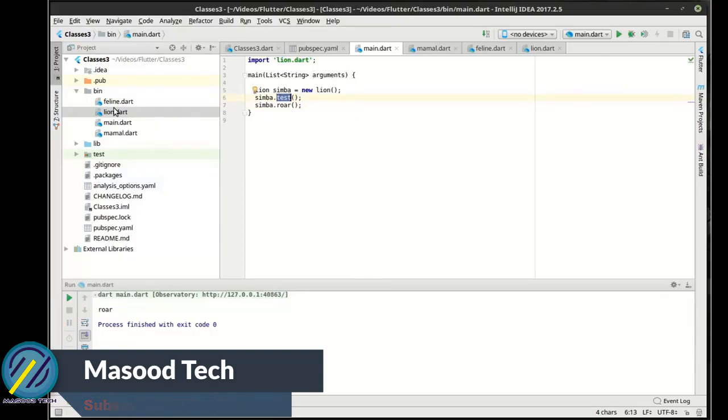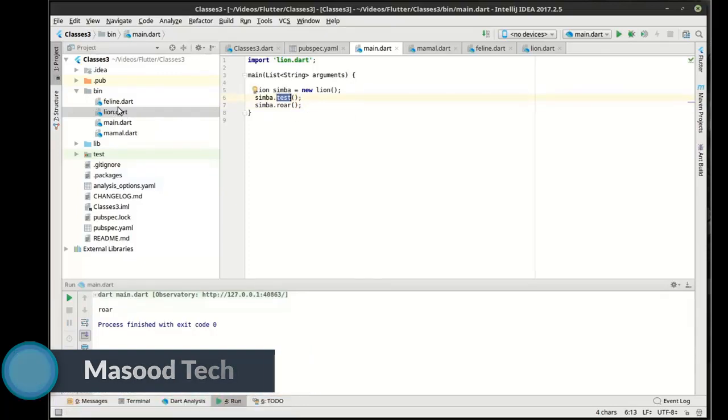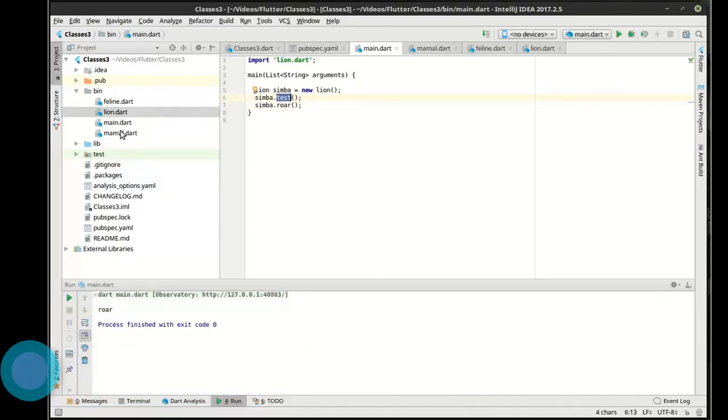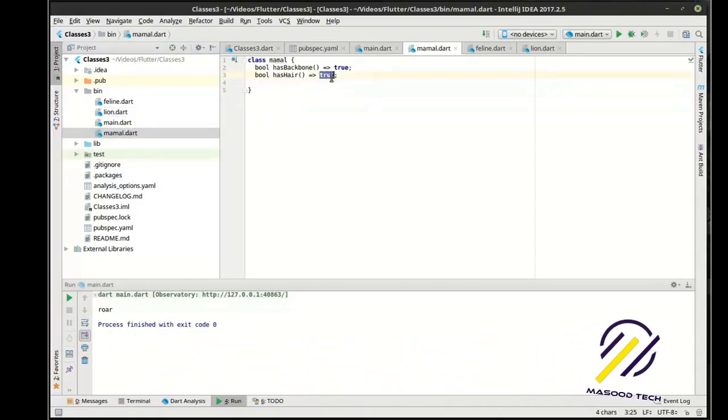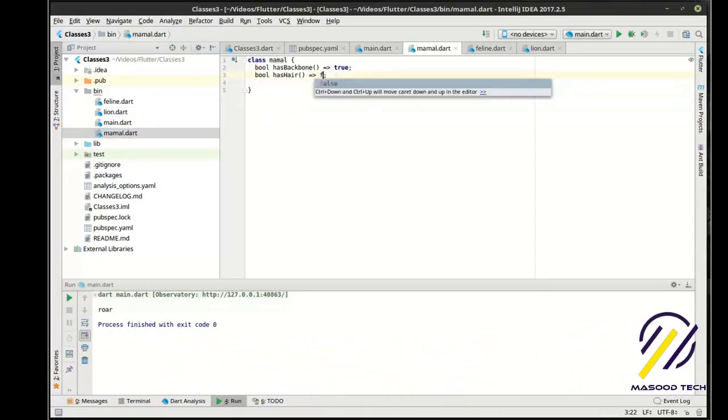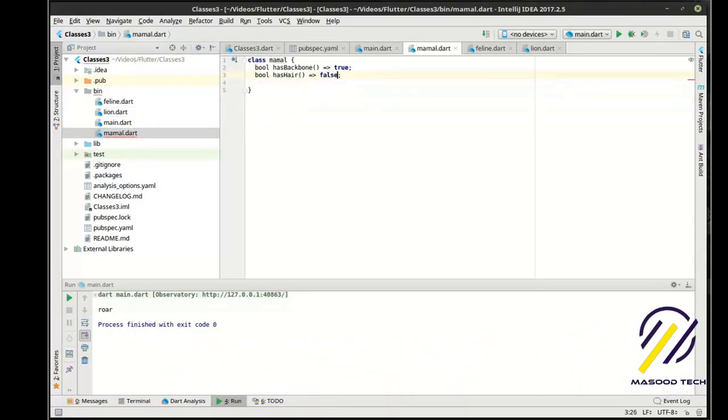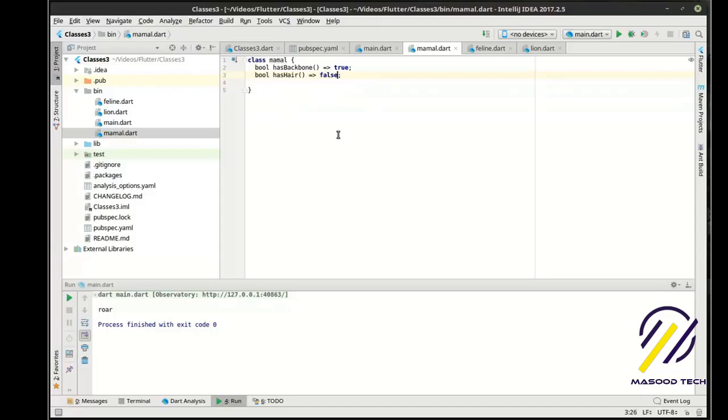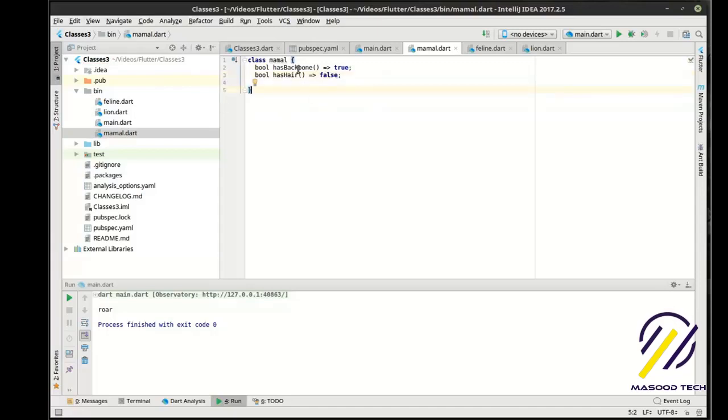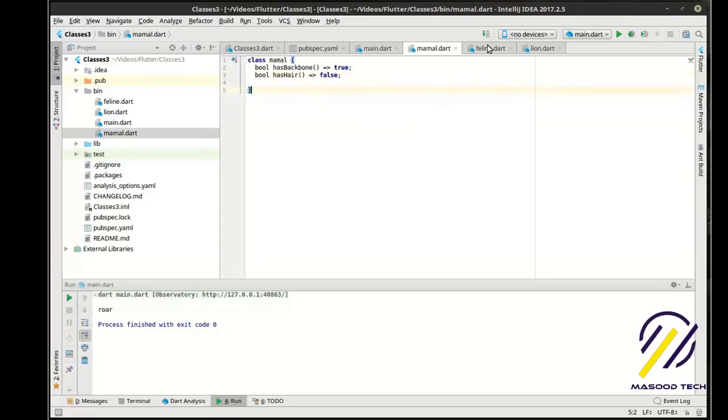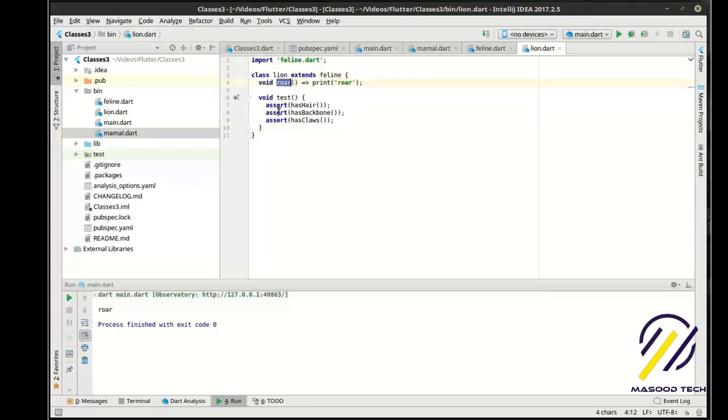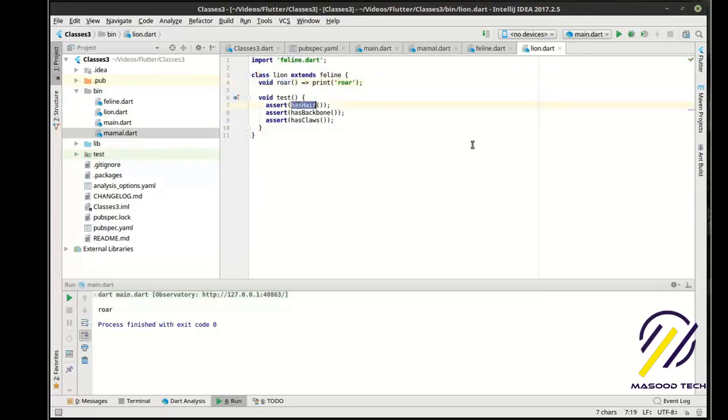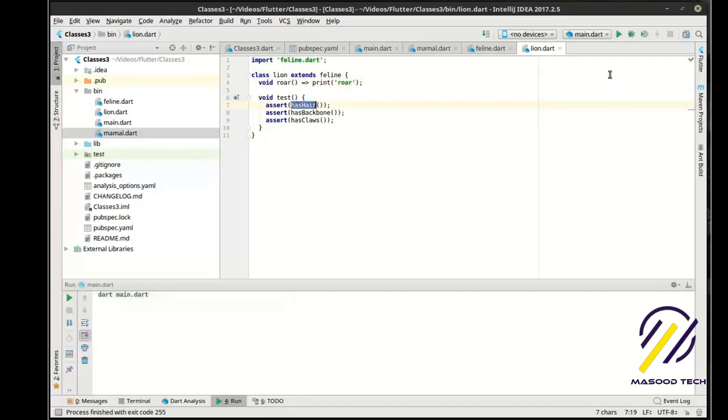We can actually go back here. And this is a tricky thing about inheritance. Let's say back in the mammal class here, we flip this to false. Then we're going to say not all mammals have hair because I'm changing everything. Well, you can see how feline's test is now going to just explode. Lion's test is now just going to explode. So let's run this and see what happens.